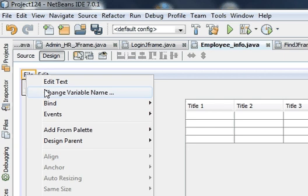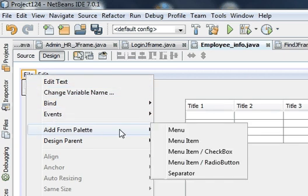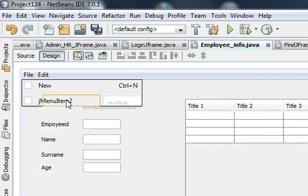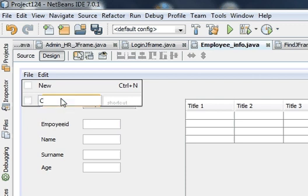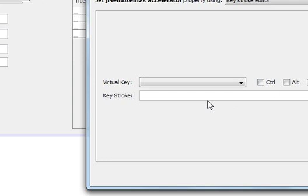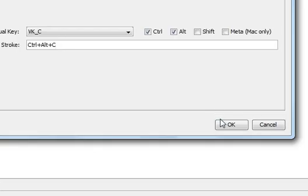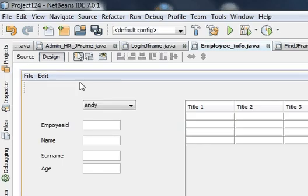Once again go to your file, right click, add menu item. This time I am going to add close. I will use Ctrl+W in order to close the program. So this will appear like this.